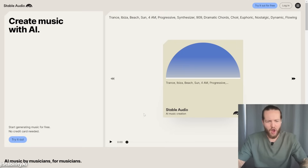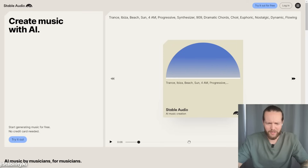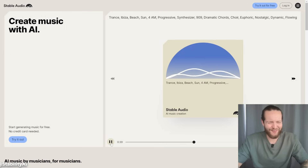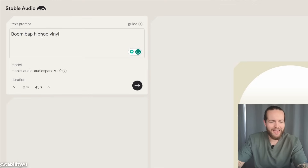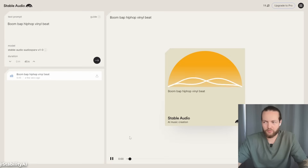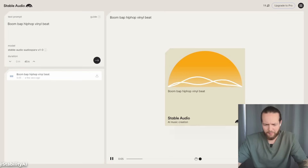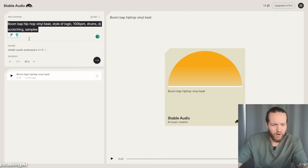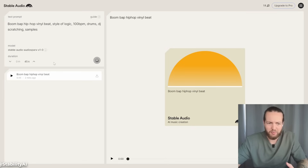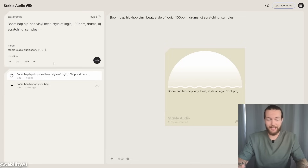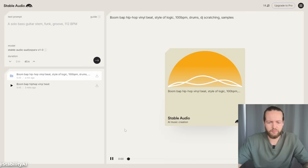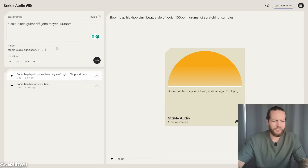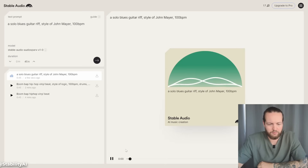Stability AI launches a music generator. Here's the website — they have a Trance, Ibiza, Beach, Sun preset. Okay, not bad. That's actually good. Let's try the text prompt: boom bap hip hop vinyl, 45 seconds. Let's listen. Okay, not bad — not exactly what I was thinking, but let's try to prompt a little more. With the basic plan you get 45 seconds, and the pro plan gives you 1 minute 30. Since this is by Stability AI, they probably have an API you can tap into as well. Let's try a solo blues guitar riff in the style of John Mayer. The tool itself gets a 5 out of 10.